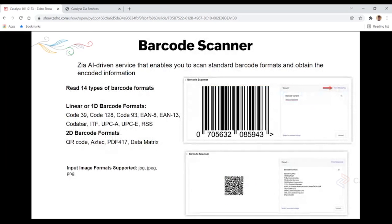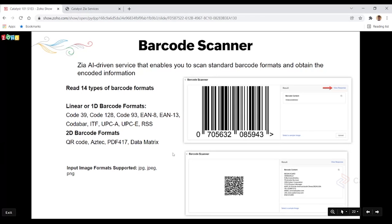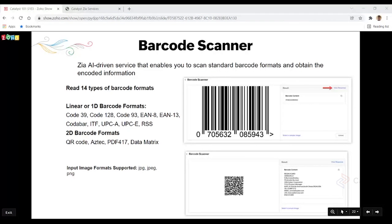The Barcode Scanner functionality in Catalyst allows you to read 14 types of barcodes — 1D linear barcodes (lines of varying thickness) and 2D barcodes such as QR codes and Data Matrix. It supports JPG, JPEG, and PNG image formats. To use it, go into Zia Services, select Barcode Scanner, choose an image to test, and view the output. 1D barcodes offer limited data storage, while 2D barcode formats can embed a greater amount of data — Catalyst reads both with good efficiency.